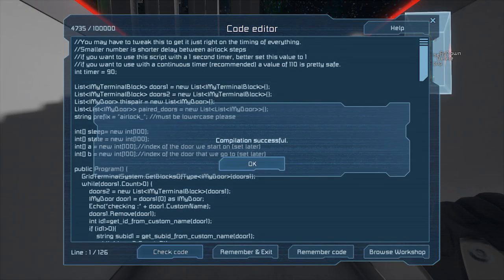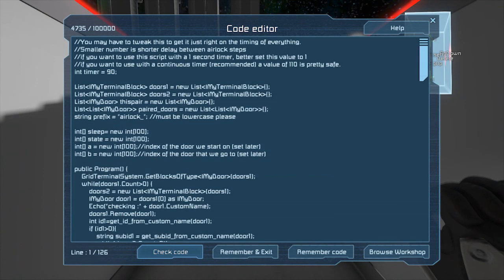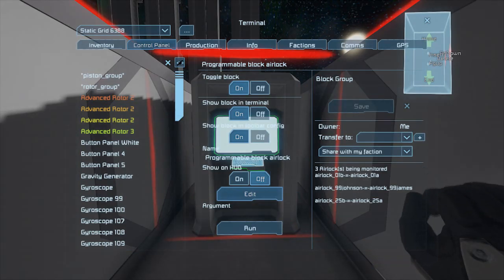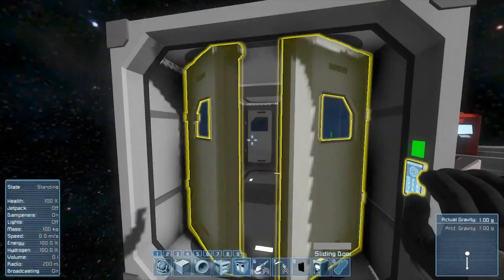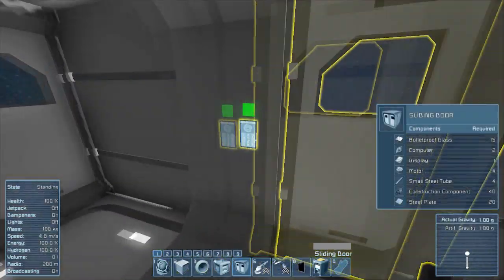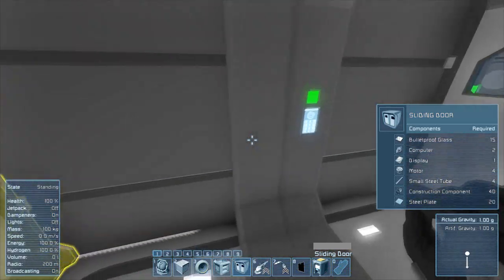If your timer isn't going already, trigger it now. If you've done everything correctly, your airlock should now close and function properly.